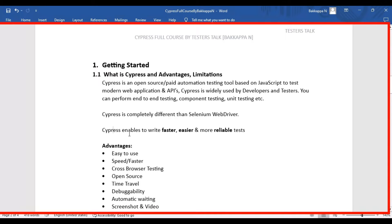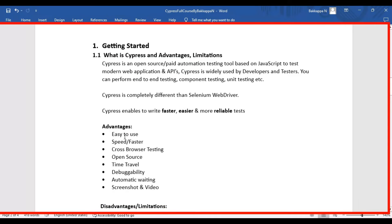Now let's see what are the advantages of using Cypress. The first advantage is that it is easy to use — you can quickly write your tests, run your tests, and also debug your tests using the Cypress tool. The next advantage is speed; whenever you execute any test in Cypress, it will quickly perform the test execution, whereas the same test in Selenium WebDriver takes a lot of time.